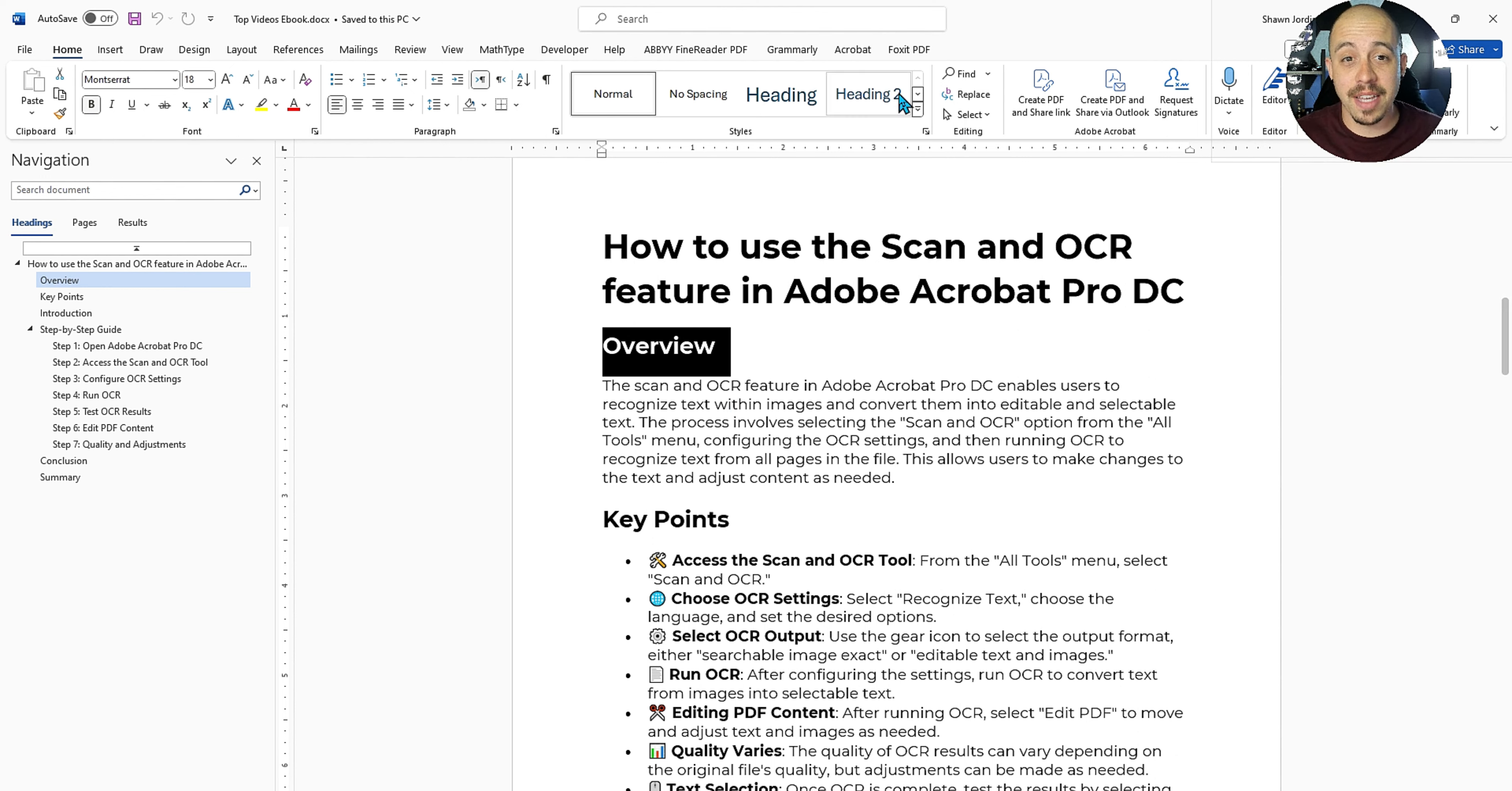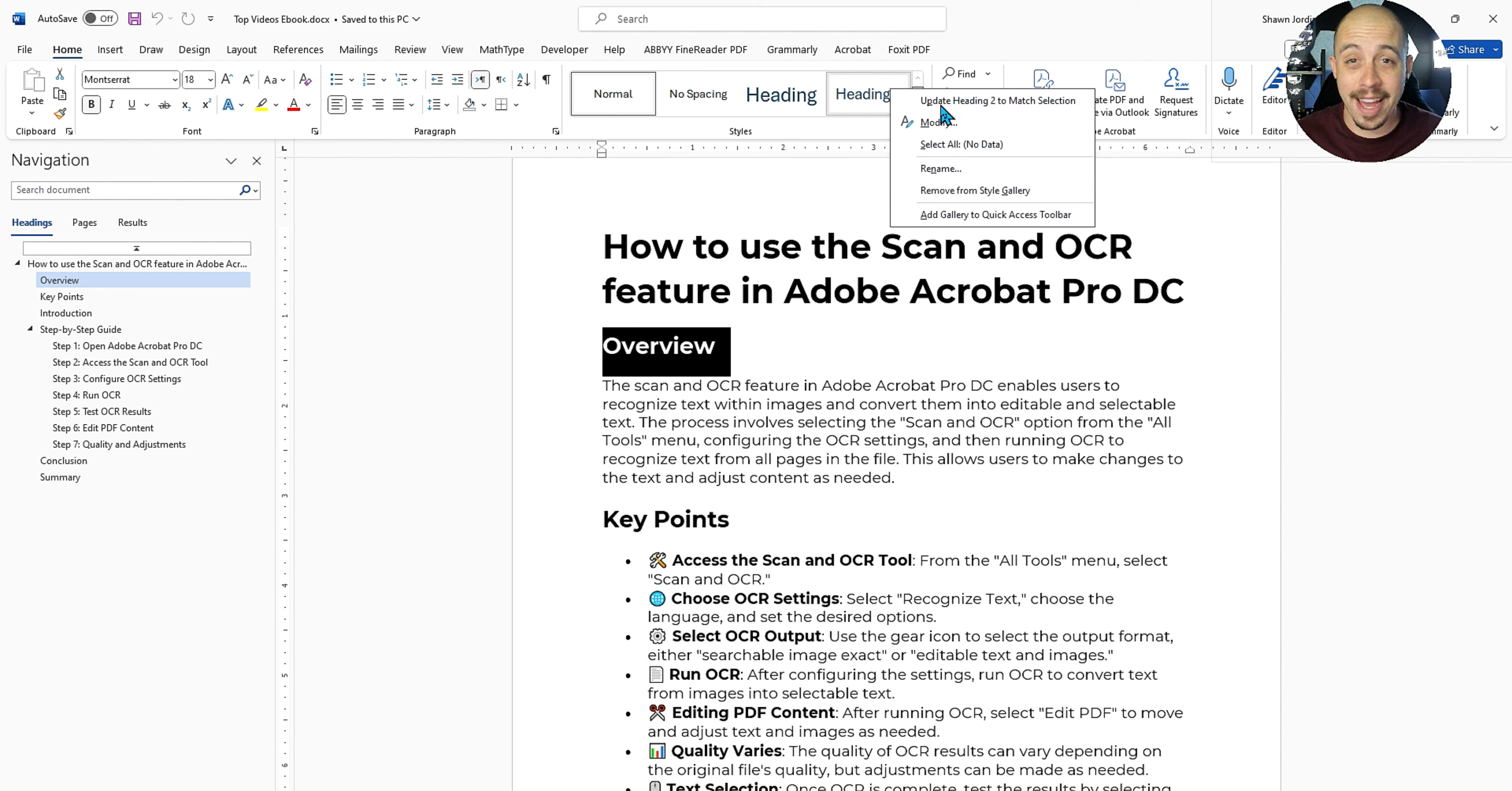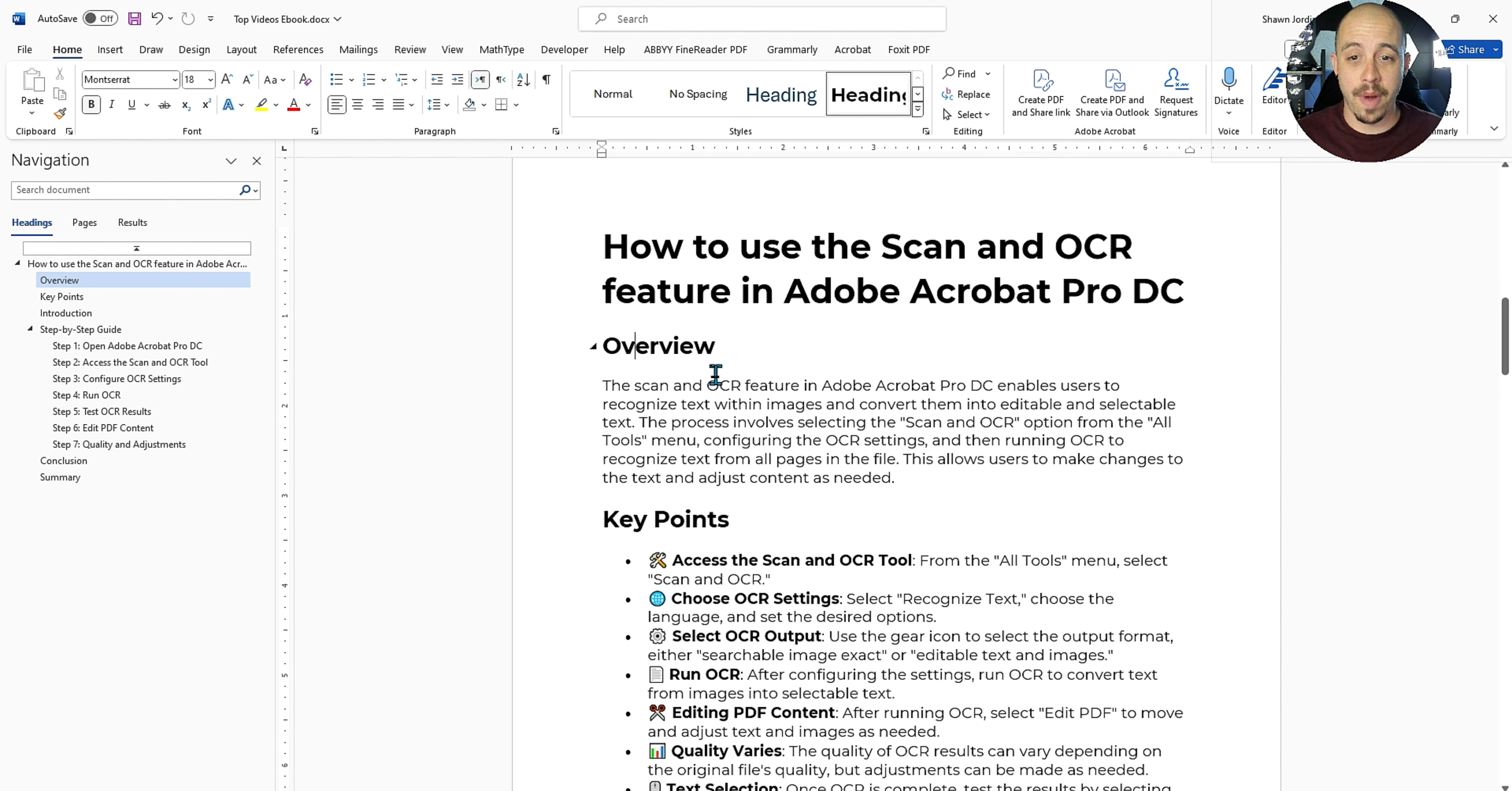But if I wanted to update the heading style for this heading level two, I could simply right click it from the quick styles menu and select update heading two to match selection. And that now ensures that our heading level two is the same throughout.